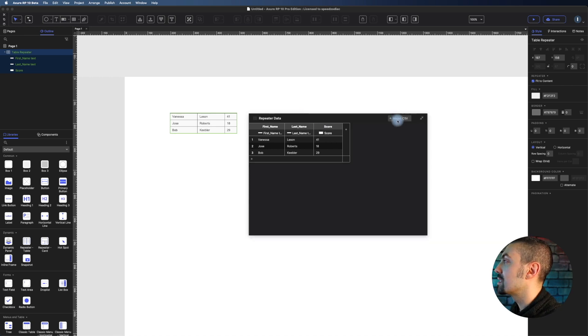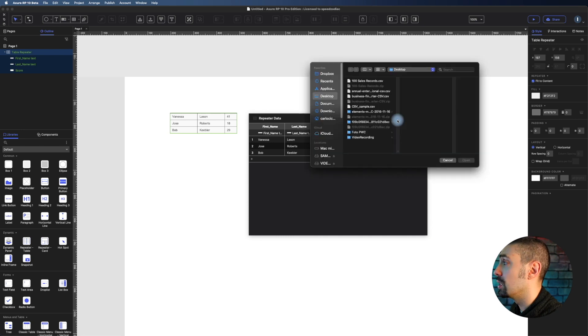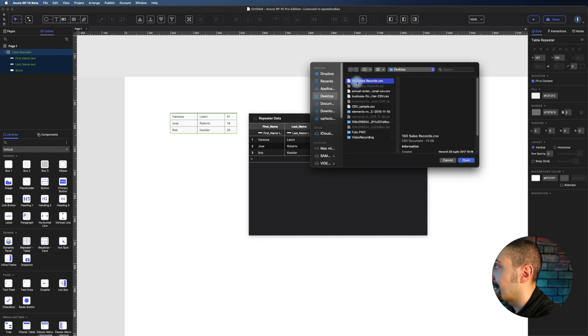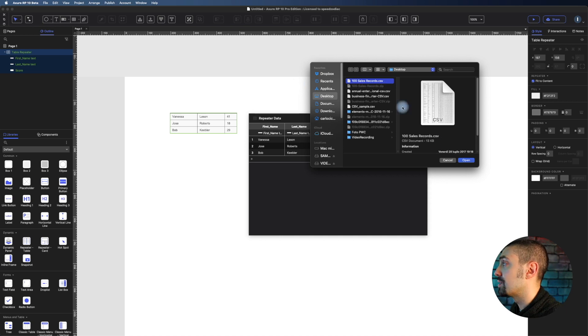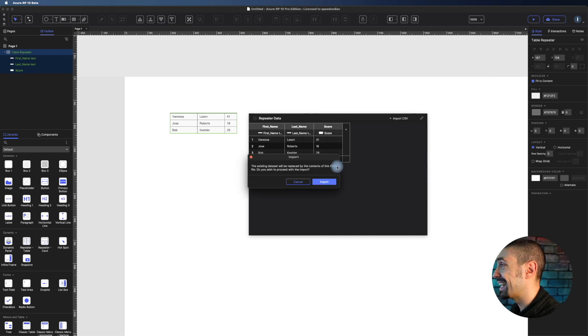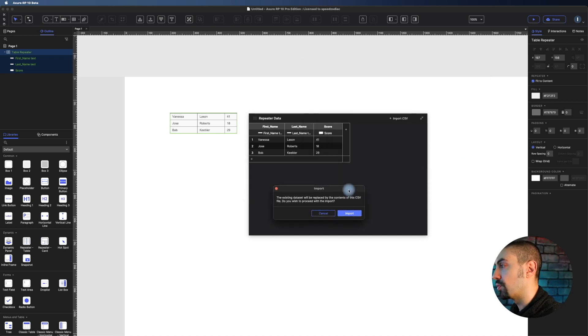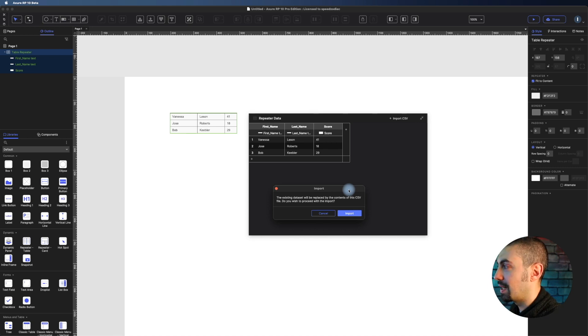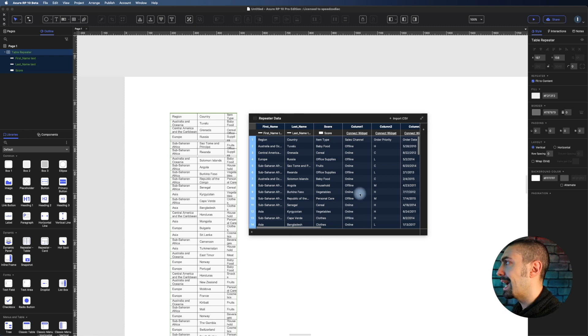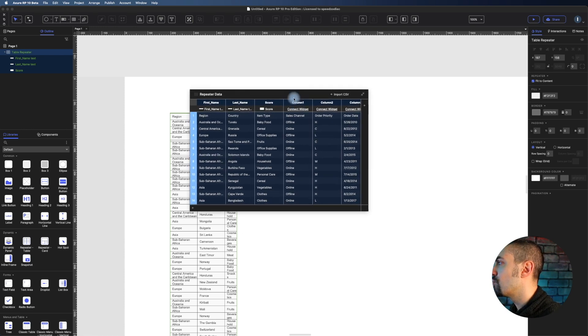We drag and drop this element into the canvas and you see here we have this Import CSV - a new feature. Now I can select this 100 sales records, open it, and of course it asks if I want to import it. Of course yes, import.